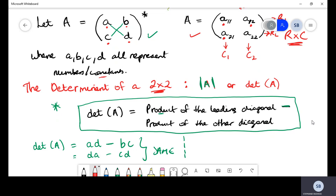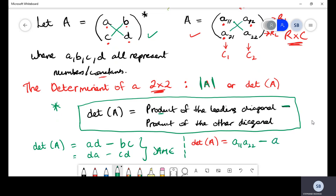Let's apply this formula to the second matrix on the right-hand side. It's the same matrix just represented by different arbitrary values. The formula says: product of the leading diagonal — multiply a sub 11 by a sub 22 — then subtract the product of the other diagonal, which gives us a sub 12 multiplied by a sub 21.